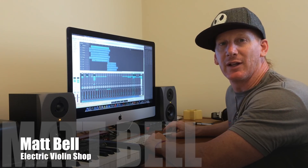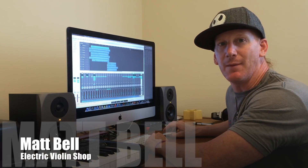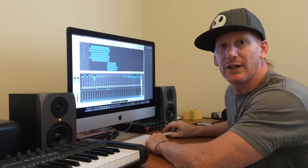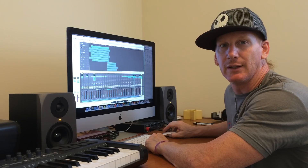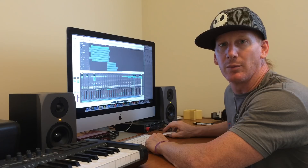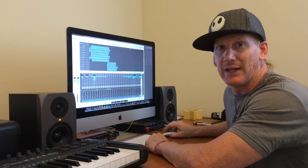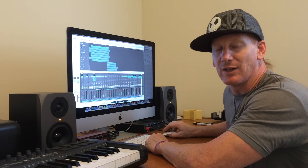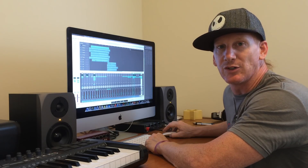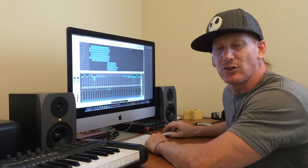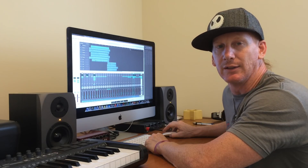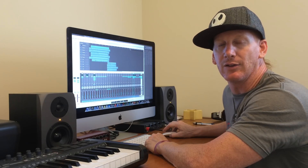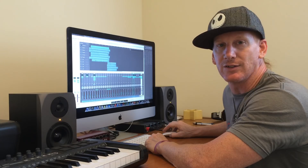Hi everybody, Matt Bell from The Electric Violin Shop. I just wanted to get a little bit more in depth on some of the details about how we record MIDI, why we record MIDI, what makes it different from recording just regular audio, and answer some of the questions that we got from the video and the sound file itself.